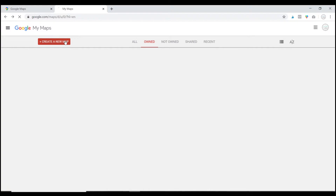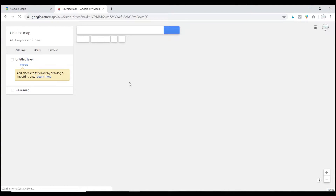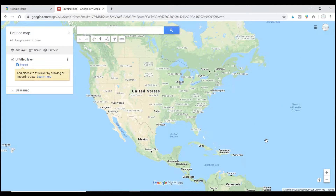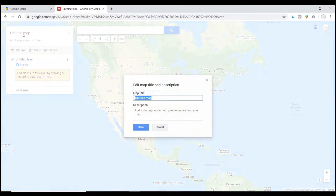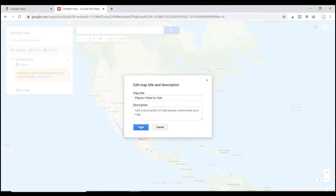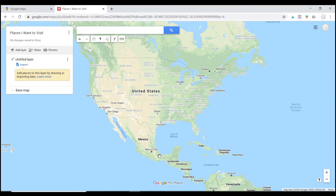To get started, click on 'Create a New Map' and you will see this come up. Let's title this map 'Places I Want to Visit.' Let's say you want to start a conversation with your class — you want all of the students to pinpoint a place on the map that they would like to visit, and then you can get your students starting a conversation about it.